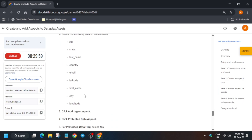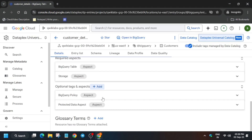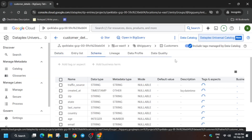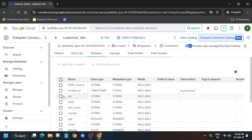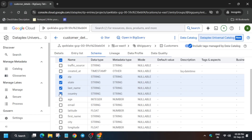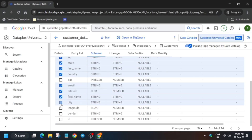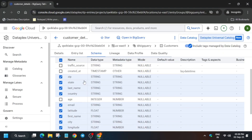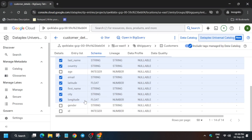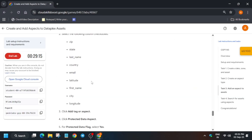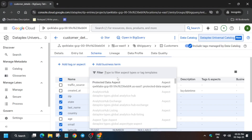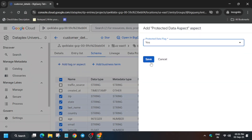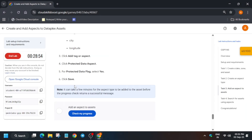For schema modification, click on the Schema option and add the required fields. You can verify that they've been added successfully. In the schema section, select all the fields — zip, state, last, country, and so on — one by one. Cross-verify from the list, then on the top click Add Tag or Aspect. Select the aspect, choose Yes, and save it just as we did in the previous step. That's how we complete this part as well.